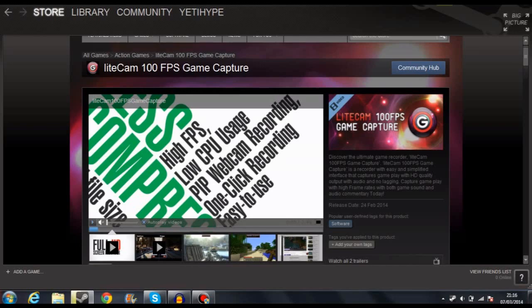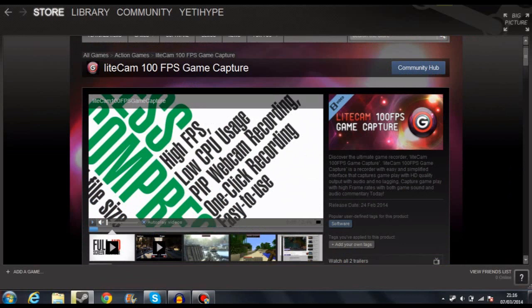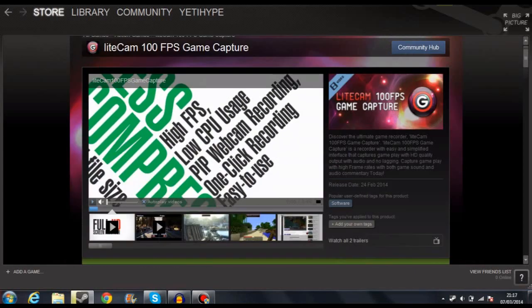What is going on guys, Yeti here, and welcome back to another slightly different video. This is going to be a product review type thing for the capture software LightCam 100fps Game Capture. This is a bit of a long name, but this little capture software came out on Steam on the 24th of February, so it's a couple of weeks ago.